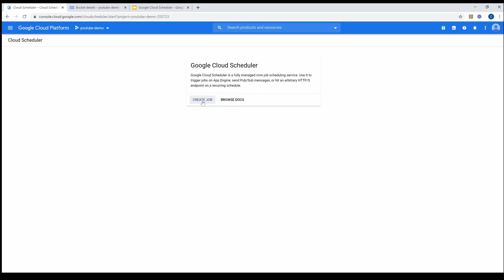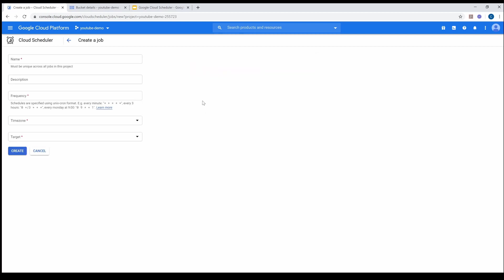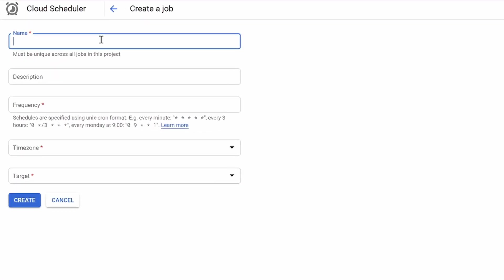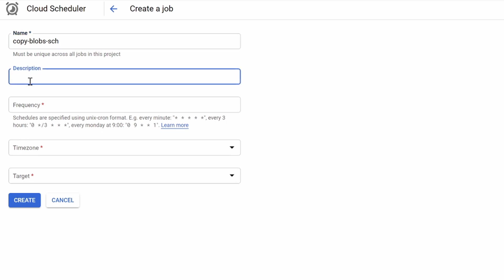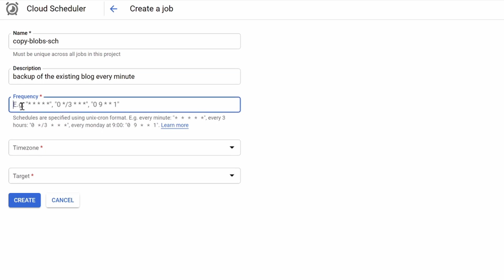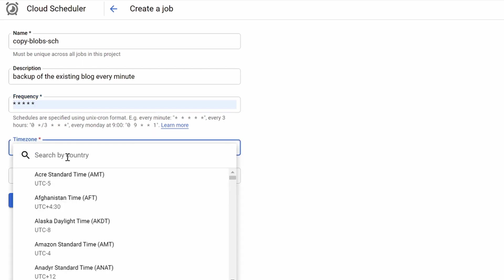If you don't know about Cloud Scheduler, go back to my video on that. Here I'm going to create a job — let's call it 'copy blobs' or something like that — with a description of 'backup of the existing blob every minute.' The frequency is based on cron, so I'll give star star which means every minute.